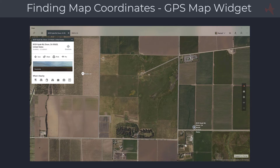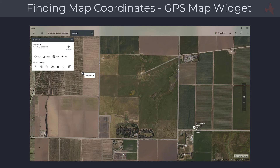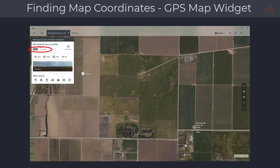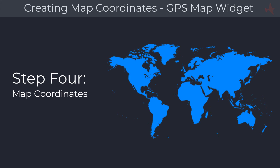Next, copy the longitude and latitude of your map coordinates — these will be used on the radio to calibrate the map. Select the first dialog with the upper left corner coordinates, copy the longitude and latitude, and paste them into a text editor such as Notepad. Then select the second dialog, copy the lower right coordinates, and paste them below the first set. The GPS map widget can only accept latitude and longitude values in decimal format. Some mapping software may show coordinates in degrees, minutes, and seconds, which must be converted to decimal units.